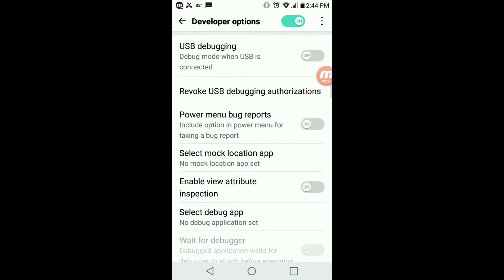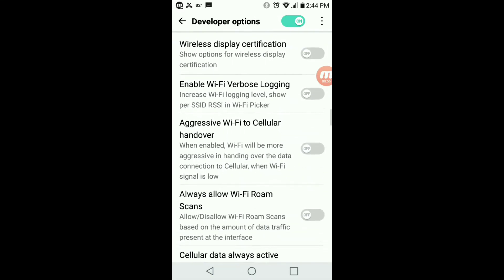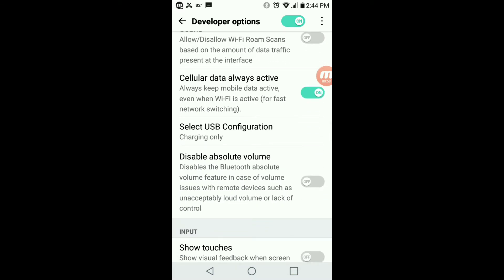We're going to scroll down to one simple one that I've activated here. It's called cellular data always active — always keep my mobile data active even when Wi-Fi is active for fast network switching. This allows you to use your Wi-Fi and your 4G LTE network at the same time.